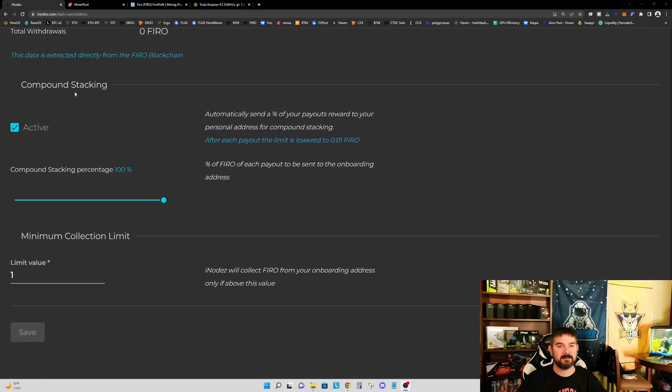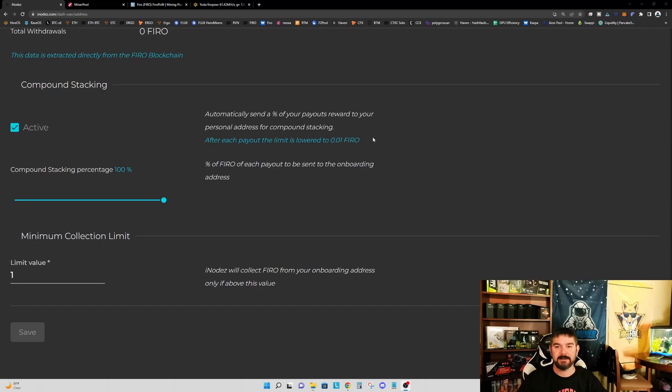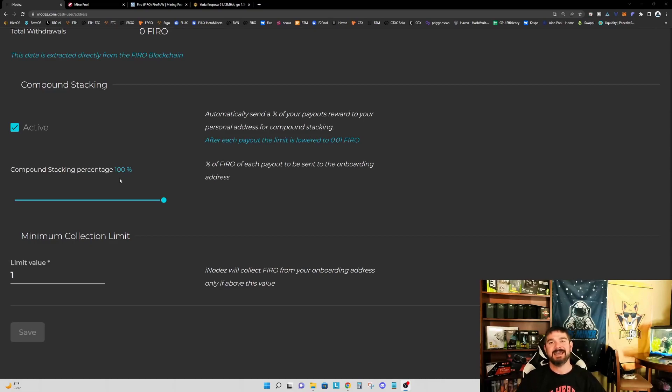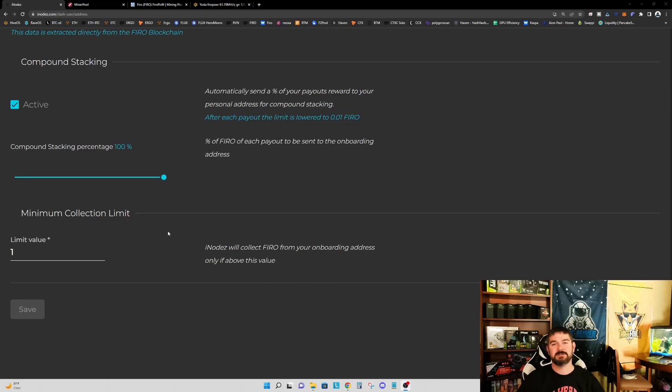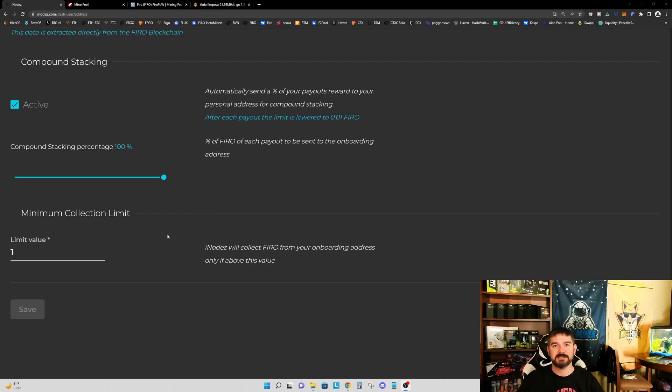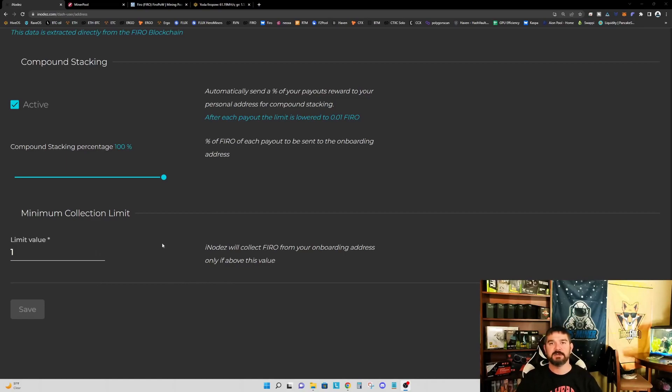I do have everything on the compound stacking set up. So it is active. So it will automatically send a percentage of your payouts reward to your personal address for compound stacking. After each payout, the limit is lowered to 0.01 FIRO. And what percentage of FIRO of each payout will be sent to the onboarding address? I've set mine to 100%. So essentially, any payout that I receive for rewards will immediately be rolled back into my onboarding address. And I have a minimum collection limit set at one. So this will allow me to accumulate through mining and through the rewards. I don't necessarily want every transaction to be picked up and processed. So with this limit value, it'll allow me to collect a little bit of additional FIRO into my onboarding address before each one of those iterations of adding it to another pool.